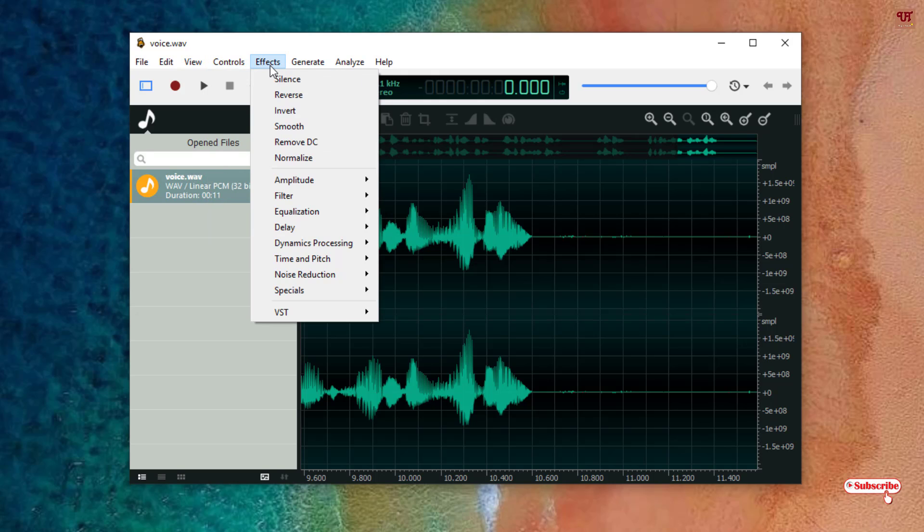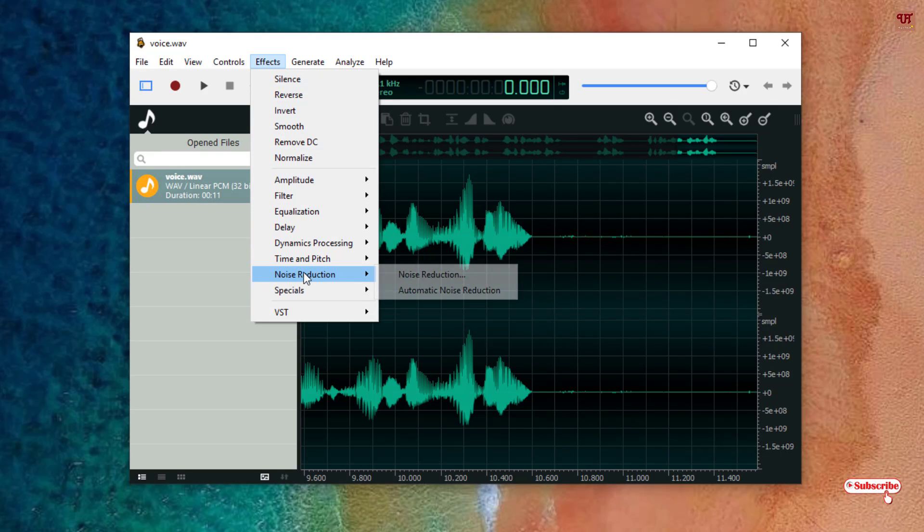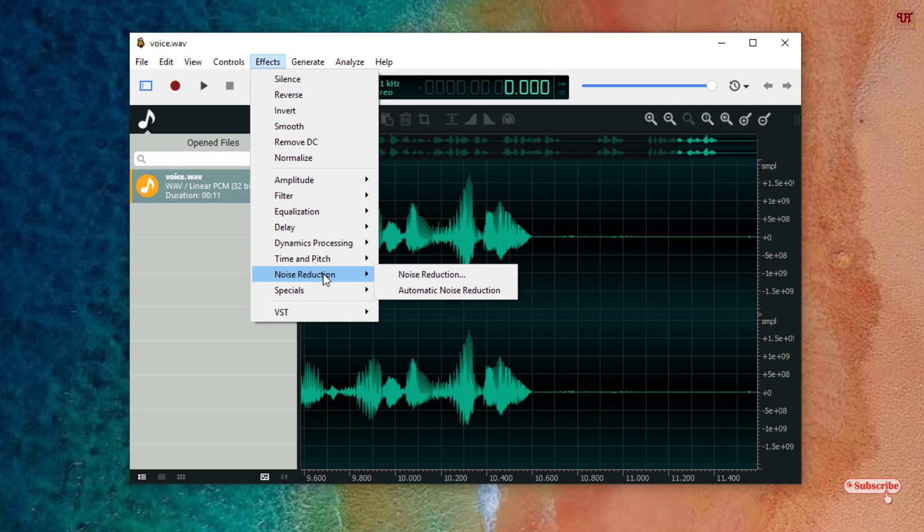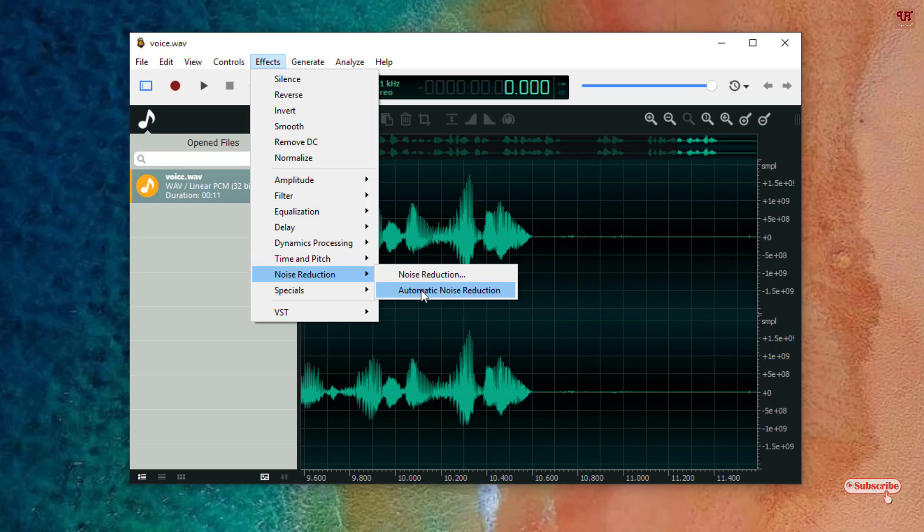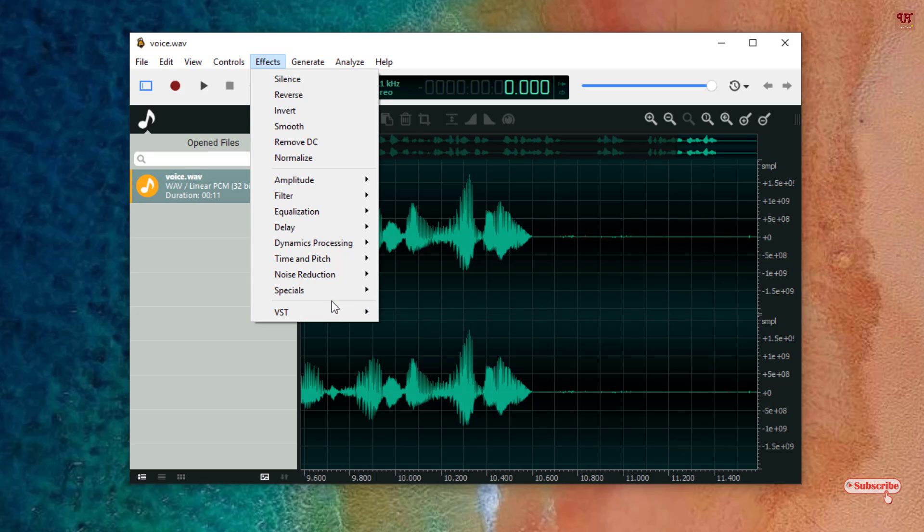Now in the Effects section you can get a lot of options which are really needed. You can see Noise Reduction which is very useful. If you have background noises then you can just click on this and click on Automatic Noise Reduction to automatically reduce the noises. You can even install the VST, and even some are free. You can use VST plugins too using this OceanAudio.